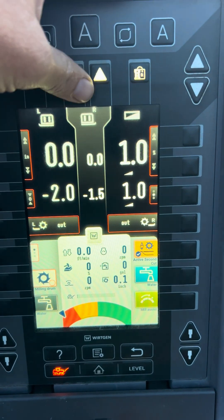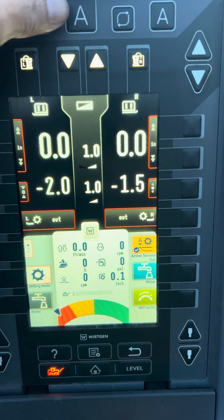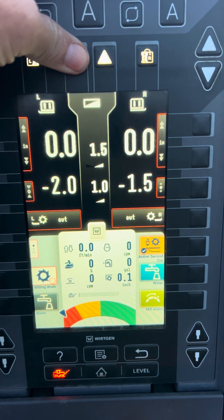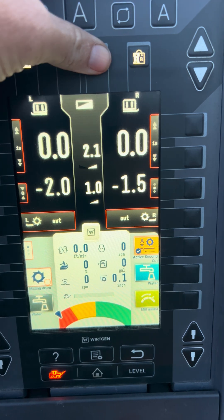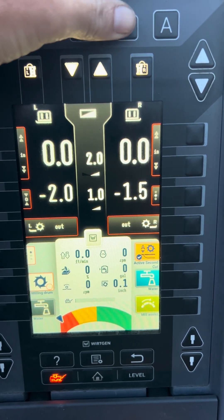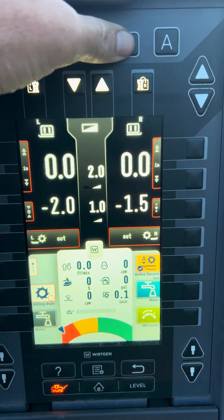Now if I would have had this back here, adjusted this down — say 2% down on the left side — and just hit the swap button up here on top.